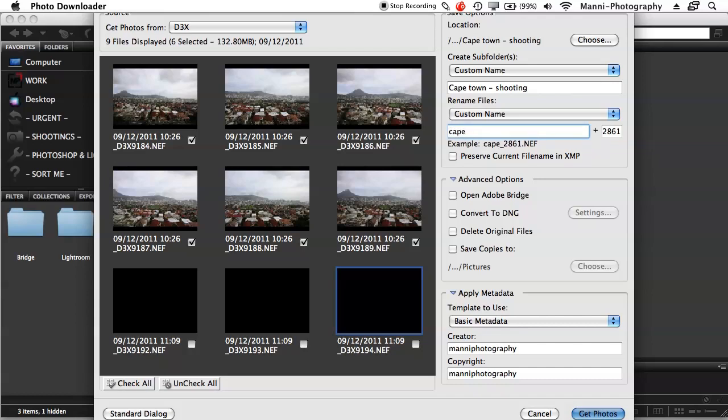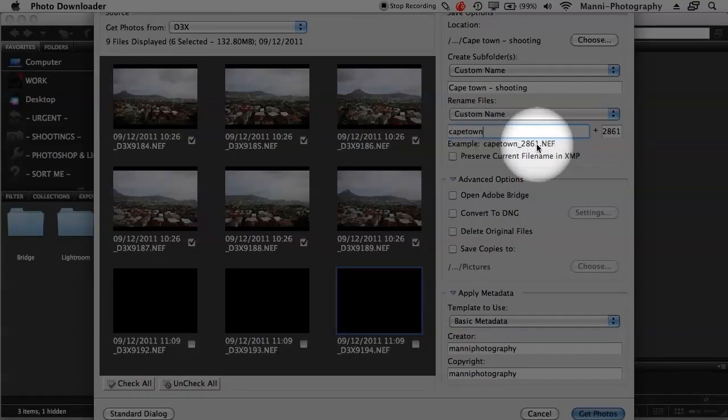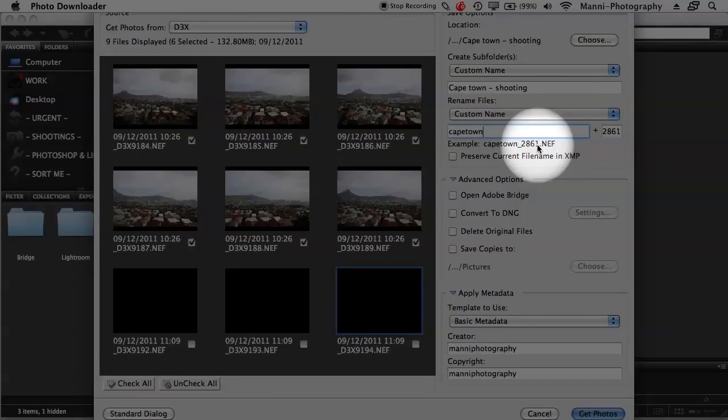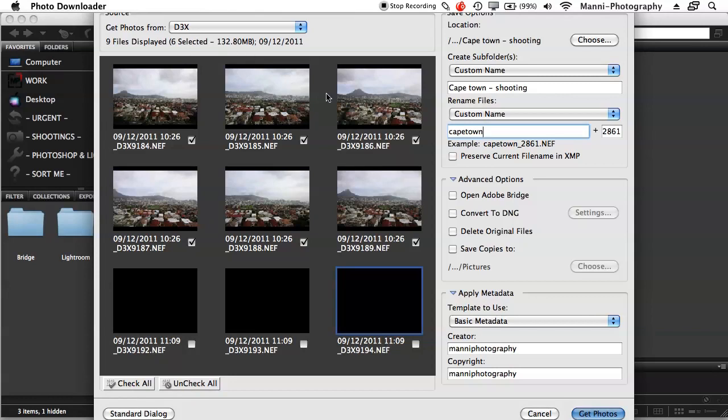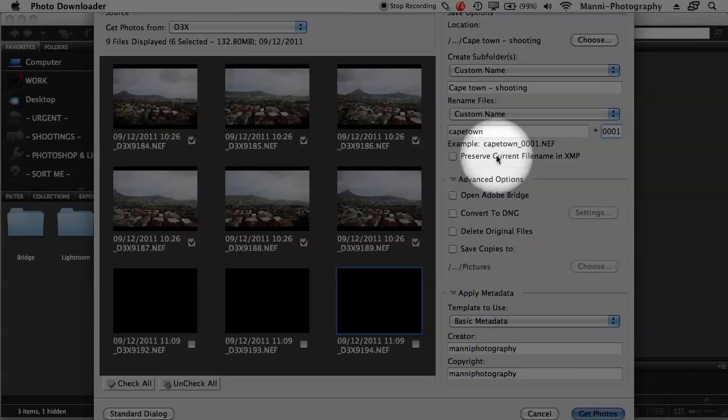Say for instance now Cape Town as well. I want to rename that to Cape Town written together. And at the bottom here, you directly see an example: Cape Town plus the number and it's a NEF, still a RAW file. So I don't want to have it as 2861, I want to change it to 1, 2, 3, 4, 5 and 6 because it's just 6 shots. So I know it's 1 to 6. So what I'll do is just say 0, 0, 0, 0, 1 for the first one. So I've got 001.NEF for my RAW.